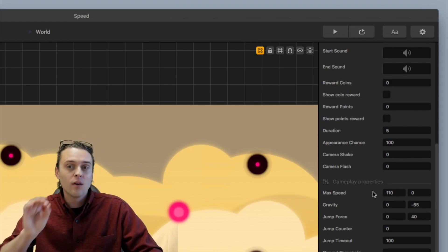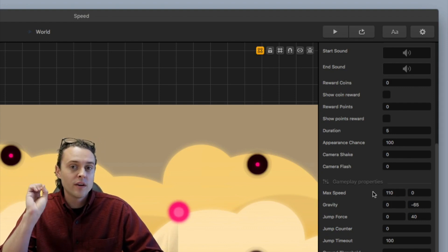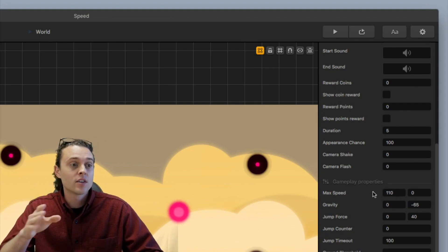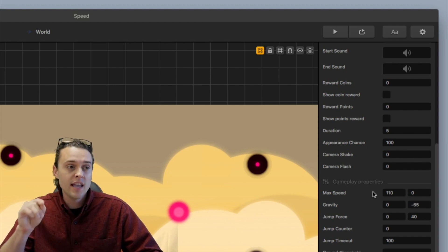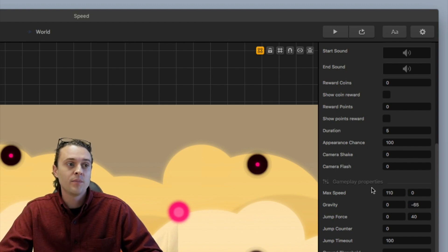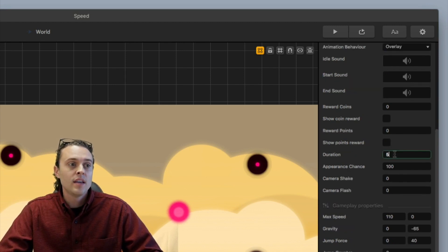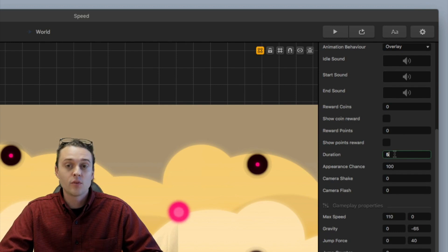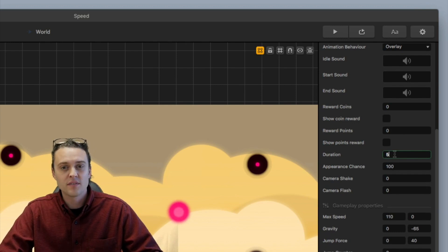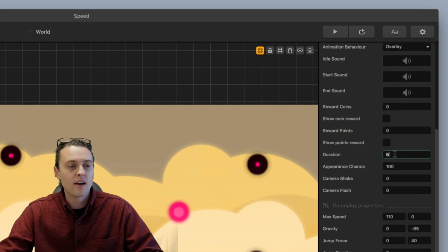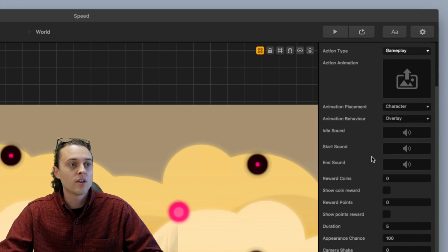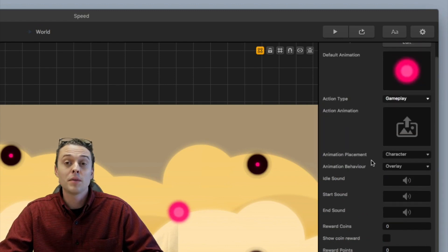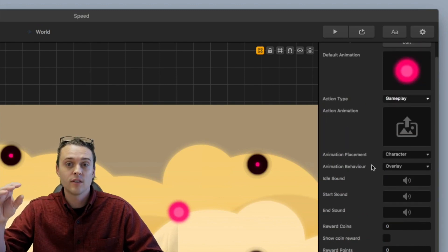So now when it hits that action, it's going to speed up and it's going to go max speed of 110 in the x direction. And then the last thing you want to do is set a duration. So I set the duration for five seconds. You can set it however long you like and it's also nice to have maybe an animation playing like a little countdown.